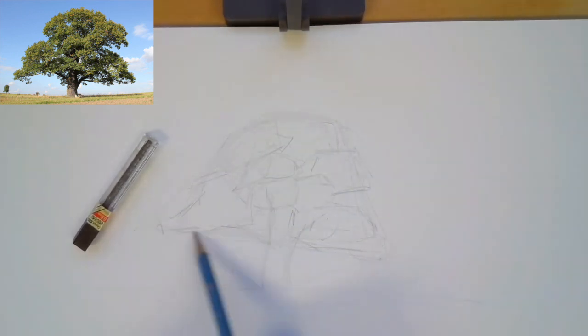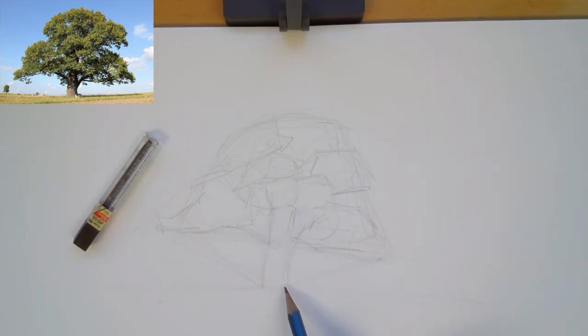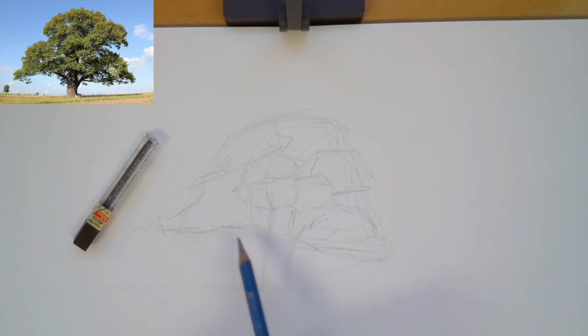I'm looking at this angle. This is higher, this is lower. I located where the trunk is, where the branches are.